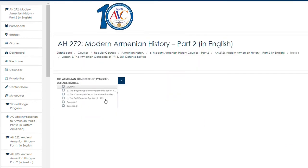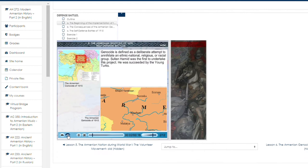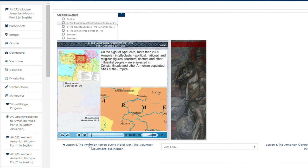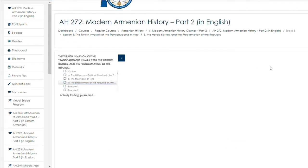Modern Armenian History. Genocide is defined as a deliberate attempt to annihilate an ethnic, national, religious, or racial group. On the night of April 24th, more than 2,300 Armenian intellectuals, political, national and religious figures, teachers, doctors, and other influential people were arrested in Constantinople and other Armenian-populated cities of the Empire.